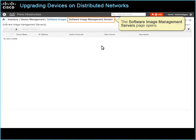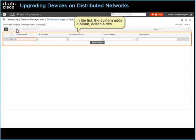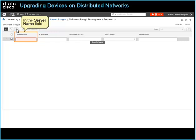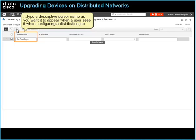On the toolbar, click Add Role. In the list, the system adds a blank, editable role. In the Server Name field, type a descriptive server name as you want it to appear when a user sees it when configuring a distribution job.